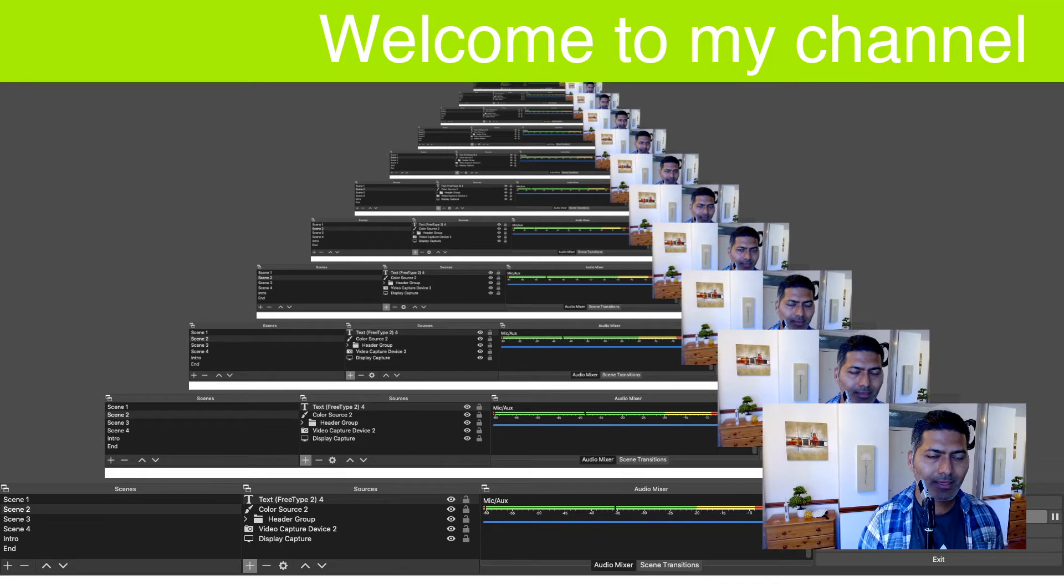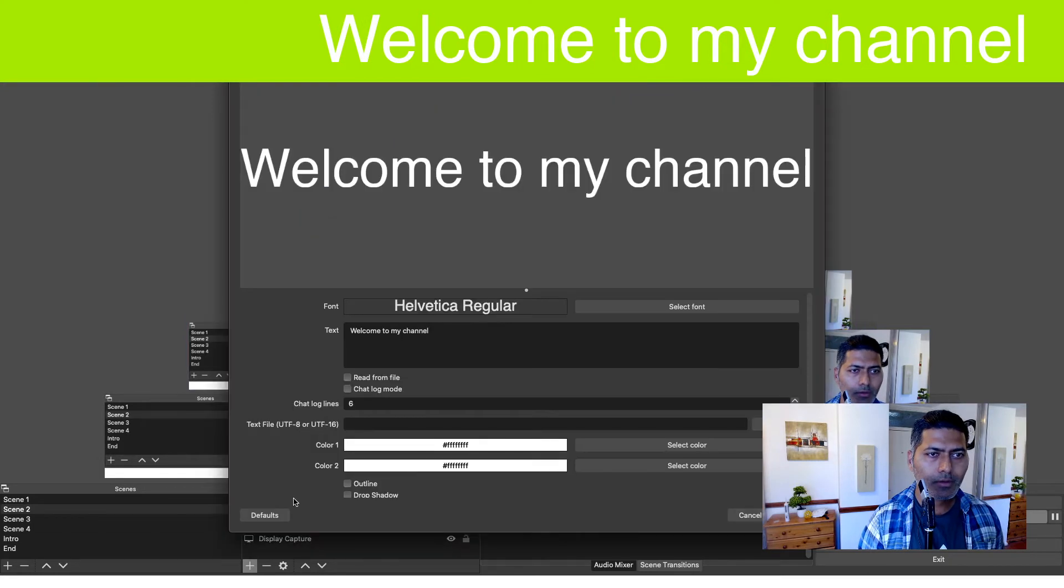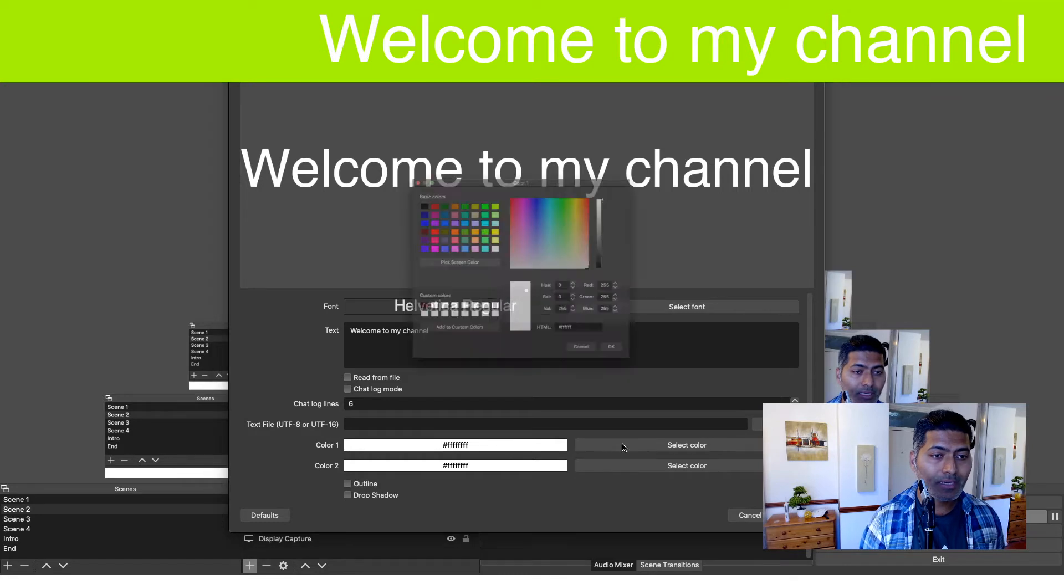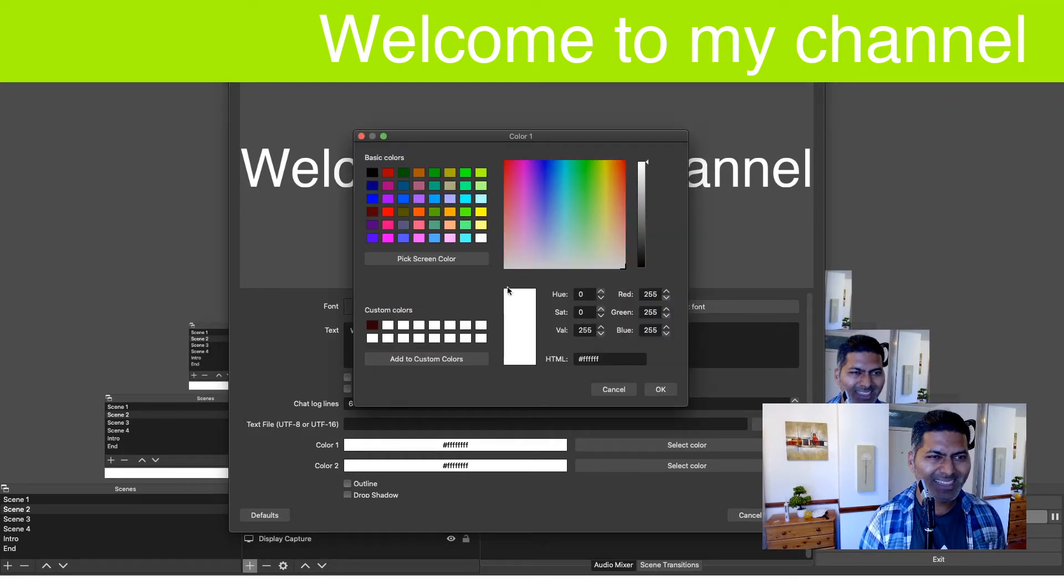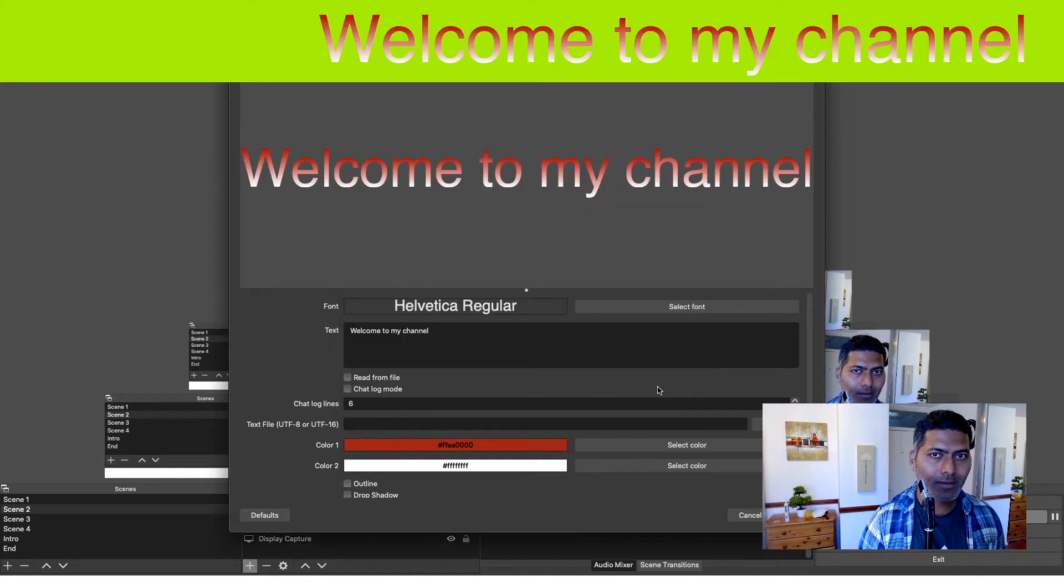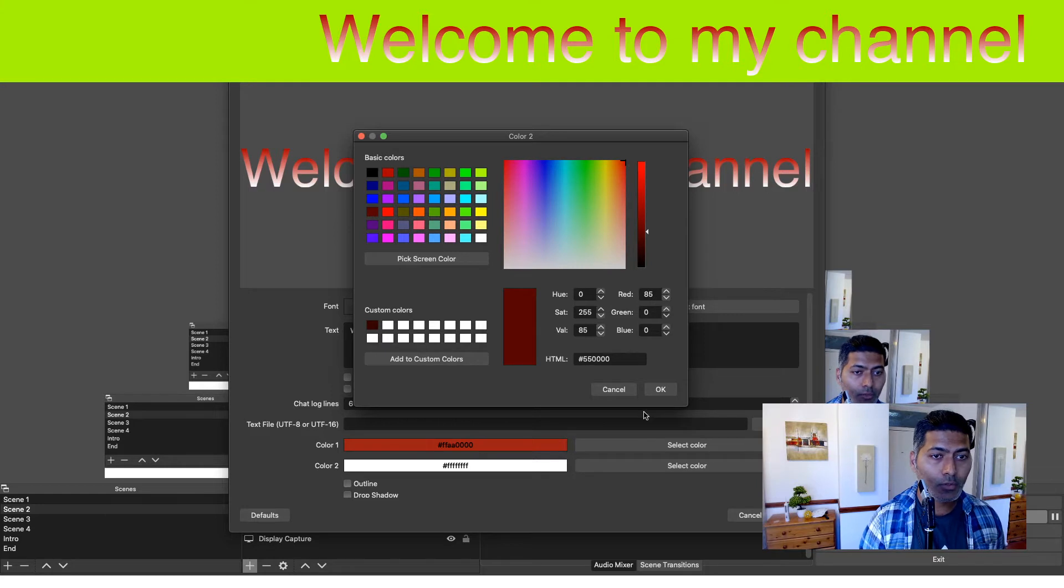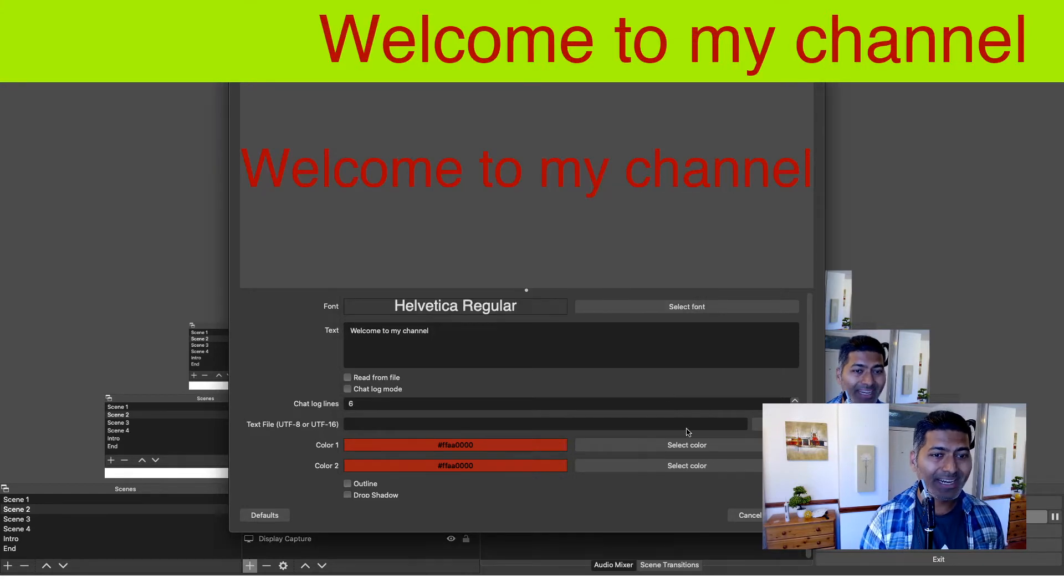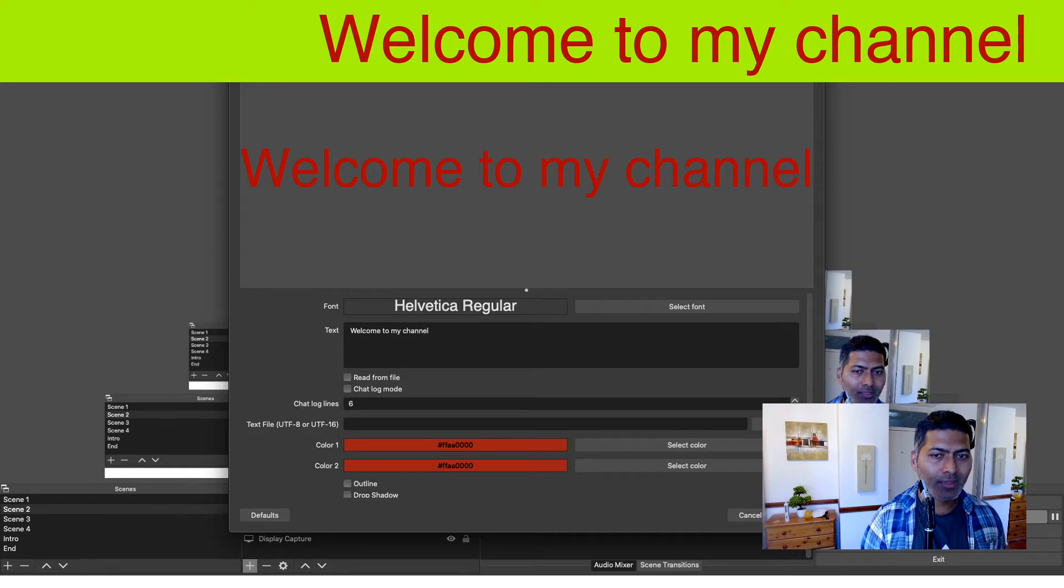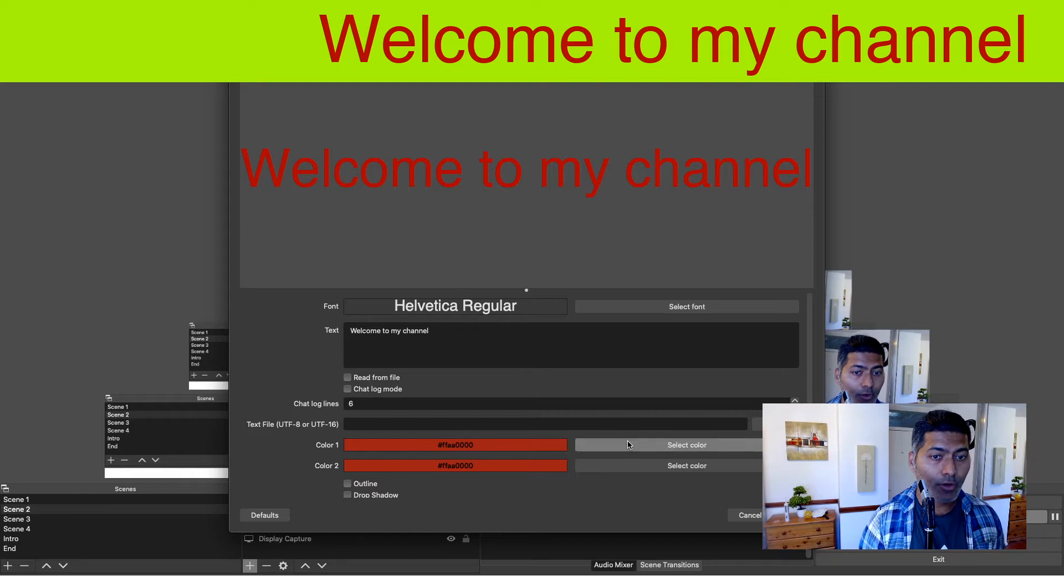Once you have the text size defined, you can then move the text maybe somewhere here. We can change the text color to something else. Maybe black? Or maybe red? We can change color one and color two both to red so there is no gradient. And you can of course take a look at a few other things like outline or drop shadow. And you can change the font. But let us not get into the details right now because I'm sure you can do it yourself.